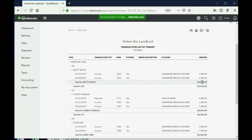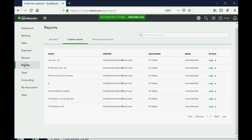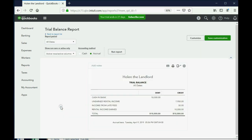But the most interesting result is here — click Reports, Custom, and go to Trial Balance. Notice: Income from Late Fees shows up for the first time as $50.